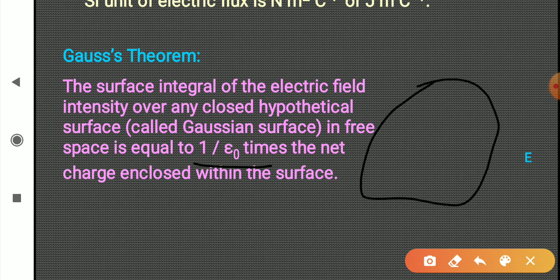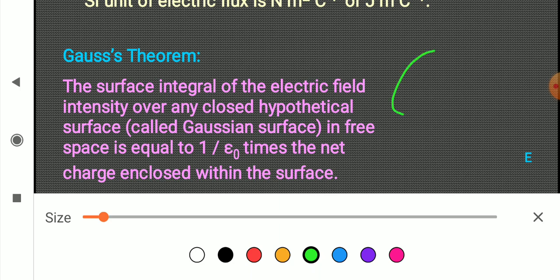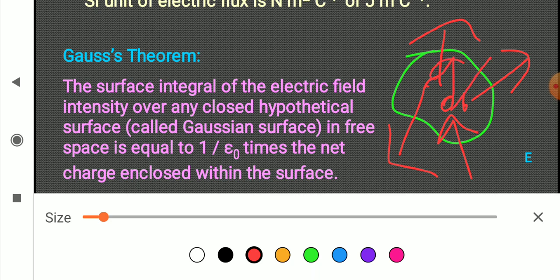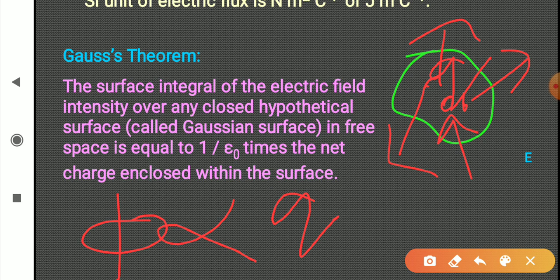Let me explain it. If we have a closed surface — imagine a three-dimensional closed surface — and it has many charges placed inside it, every charge will have its own electric field lines starting from it. We can have negative charges also, so some field lines may enter inside. The total charge inside is Q. The total flux through this closed surface is directly proportional to the total charge enclosed within it. The word 'closed' is very important.